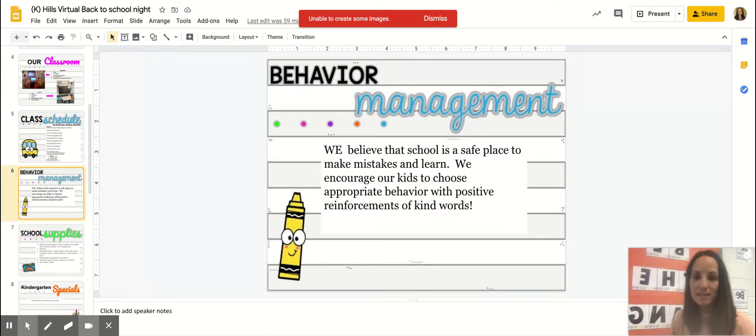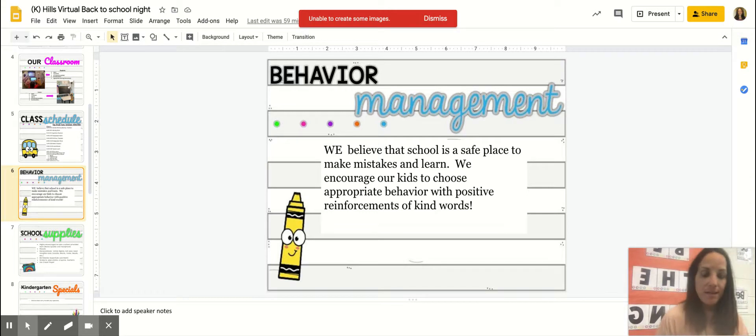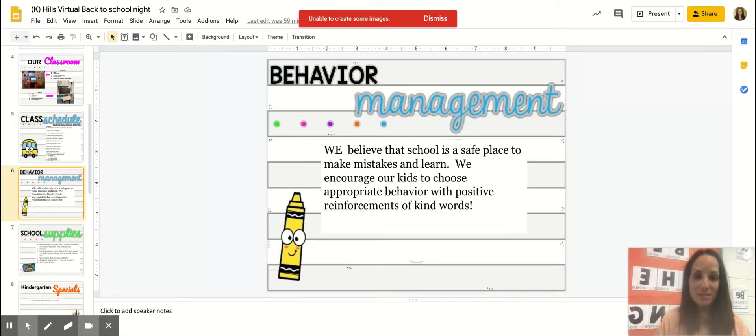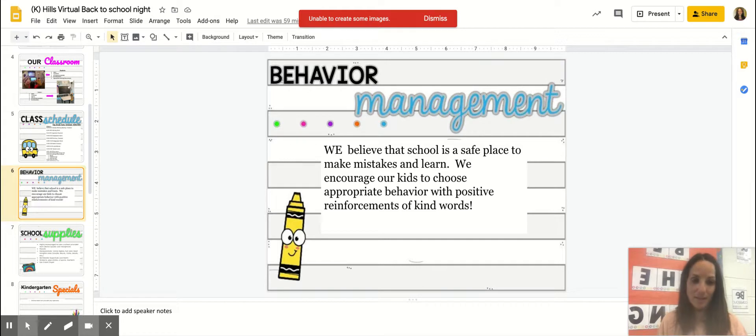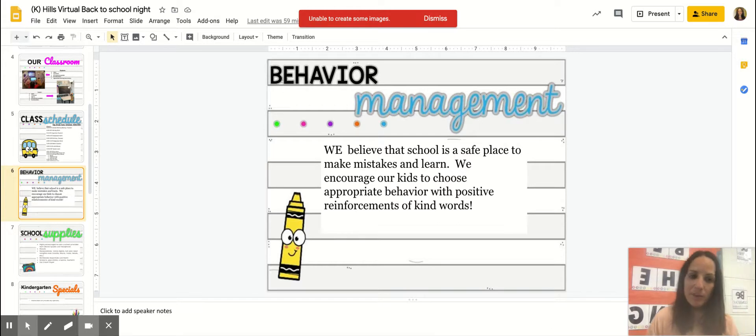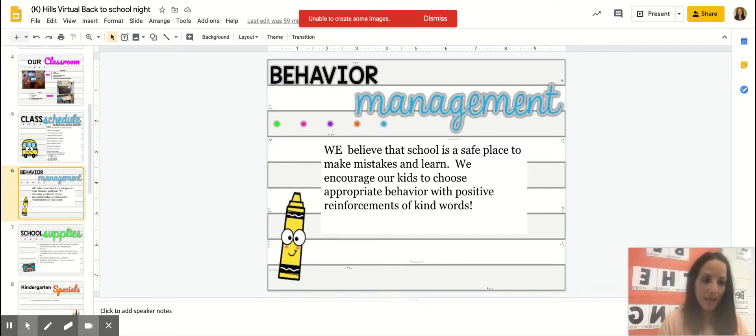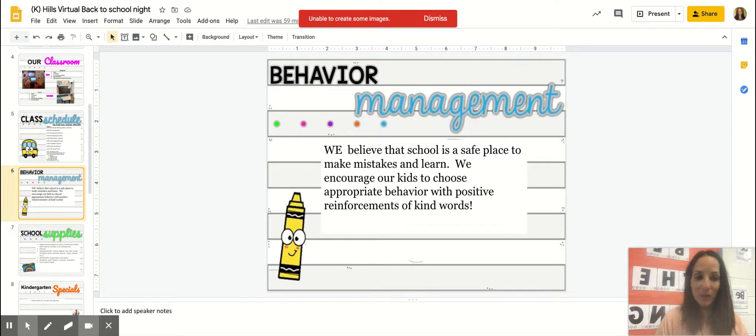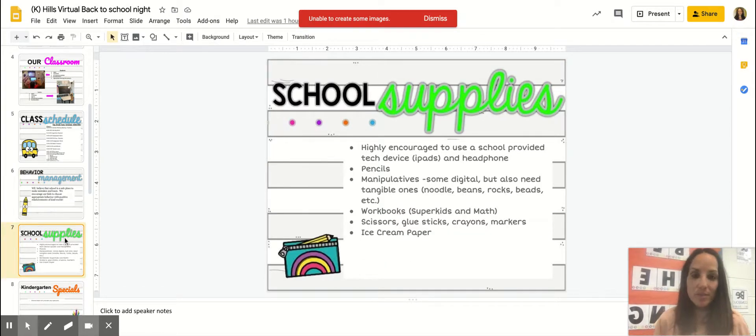Moving on: behavior management. So at school we want all our children to be safe and we want them to make mistakes and grow from those mistakes. We encourage them to have appropriate behavior and we will give them lots of positive reinforcements of kind words. So this is our behavior management. Just so you know, we'll talk a little bit more about some of our rules during our Google Meets. We want to make sure that our mic is muted, we want to make sure we know how to raise our hand, and we want to make sure that we are saying appropriate and kind words to our friends as well.